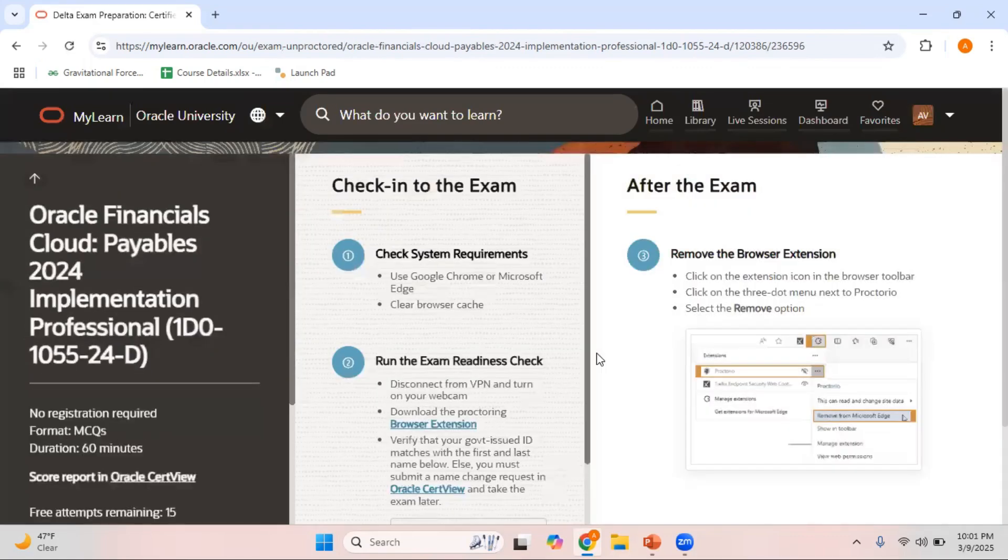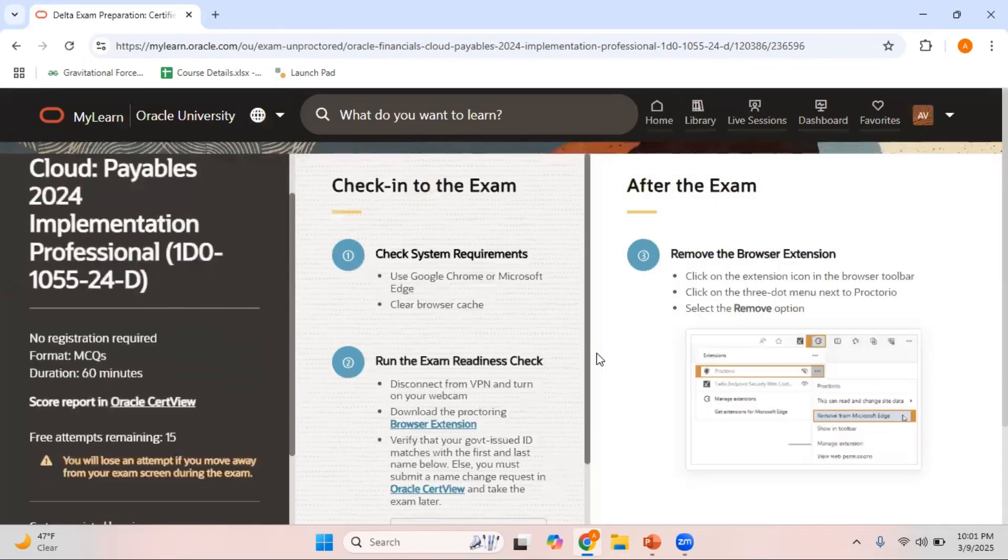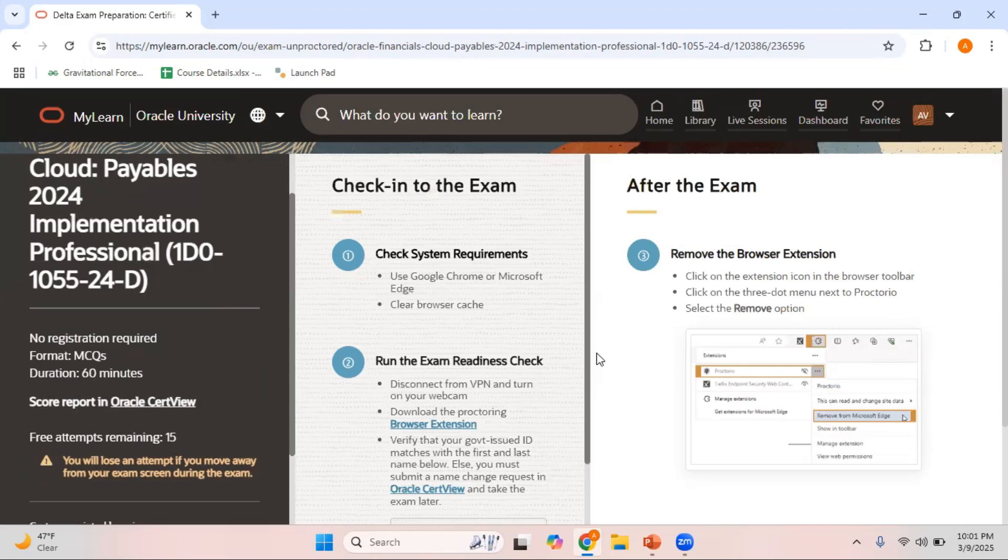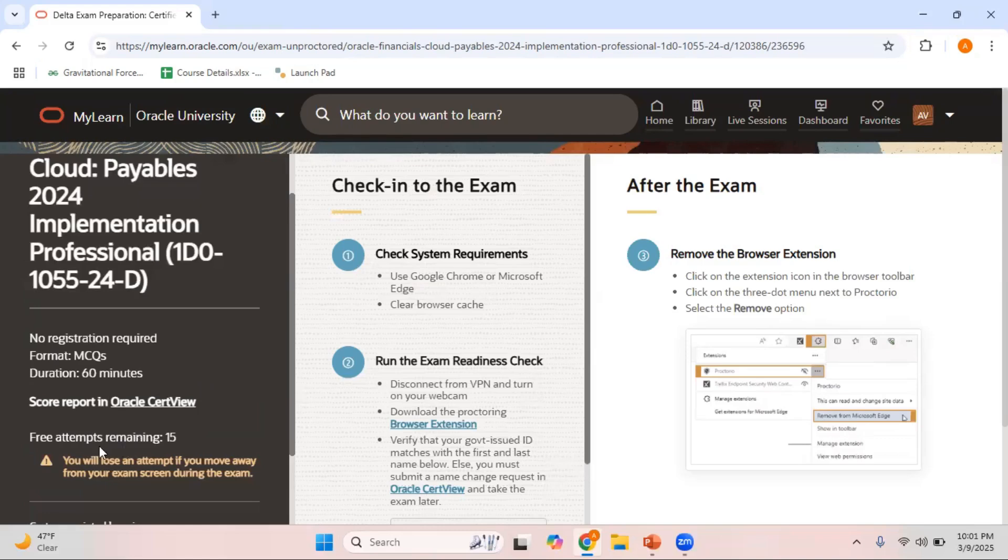The good thing with the delta exams is, unlike your main exam where you need to schedule them in advance and look for a specific time slot available only in certain time slots, with these delta exams no registration is required. The duration is 60 minutes and it's only 25 questions. And you have 15 free attempts. You need not do any registration.